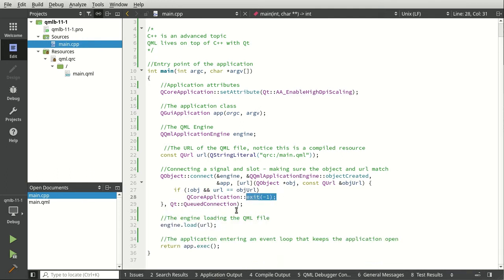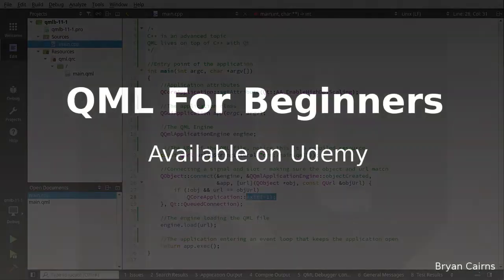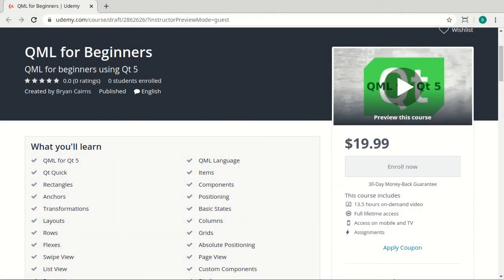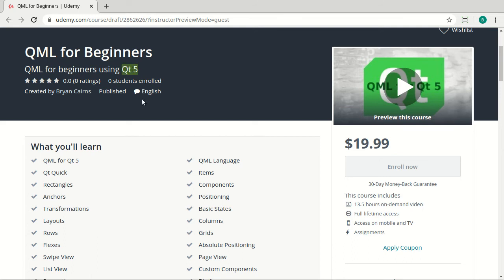What's up everybody, this is Brian. I hope you enjoyed this video. It's part of a larger series out on Udemy.com called QML for Beginners. The QML for Beginners course assumes you know absolutely zero QML. You're just starting off, and it's designed specifically for Qt 5. I will re-record the entire series when Qt 6 comes out.